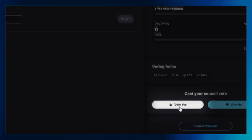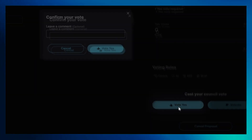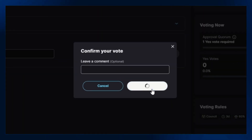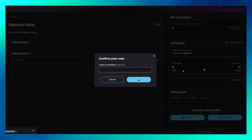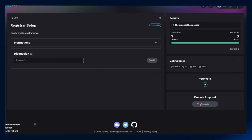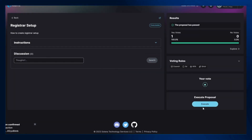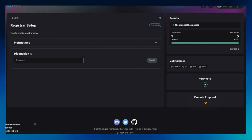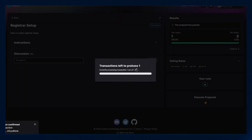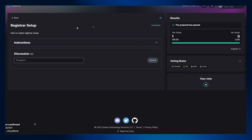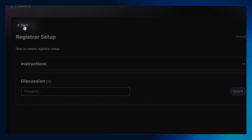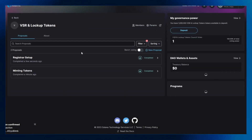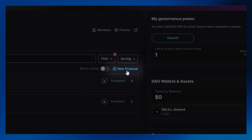Click on vote yes to cast your console vote. Approve any pop-up. Click on the execute icon to execute the proposal and approve any relevant transactions. Click on the back icon to go to the previous page and ensure the completion of the proposal in the DAO interface.